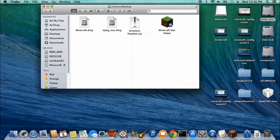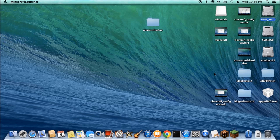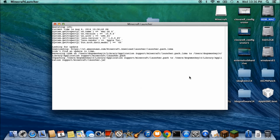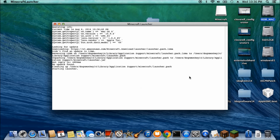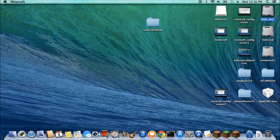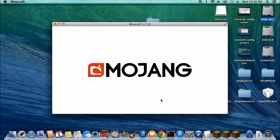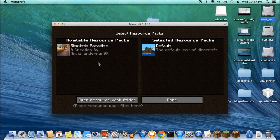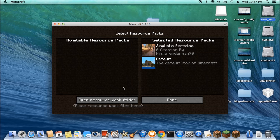Let's start again. Go to Play, then Options, then Resource Packs, and drag it over. Done.